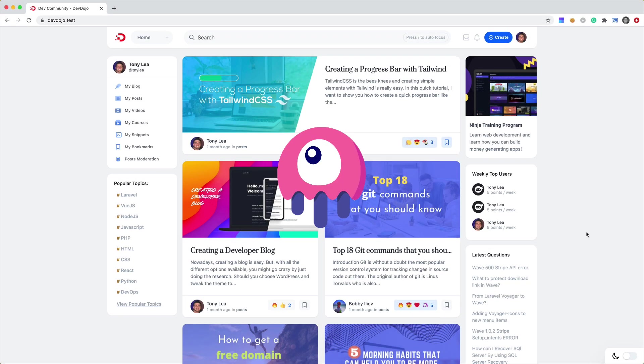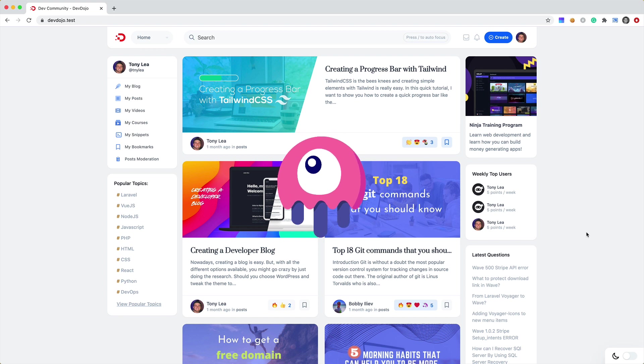I am actually going to show you in this video how I can convert a Vue component into a Livewire component. I'm going to show you a real live example because I'm actually converting my website from using Vue.js to Livewire.